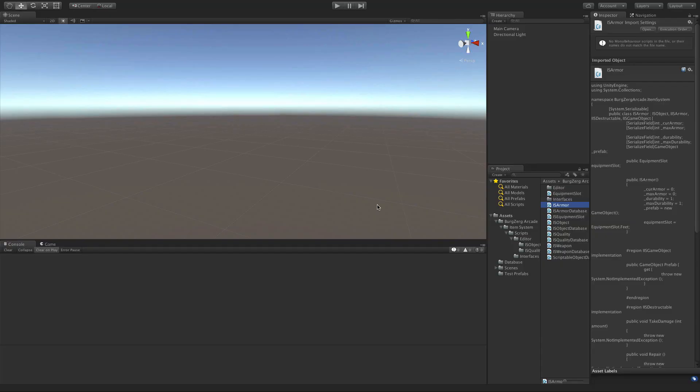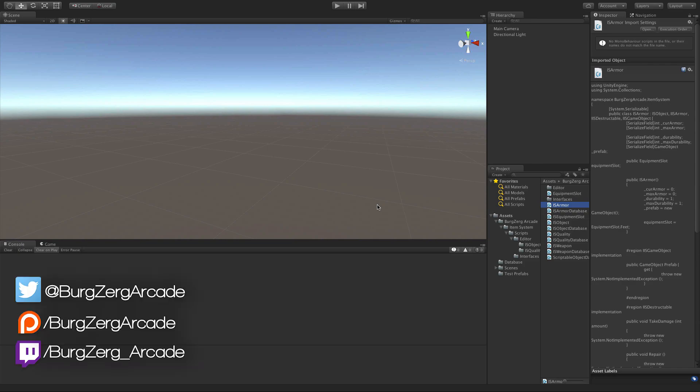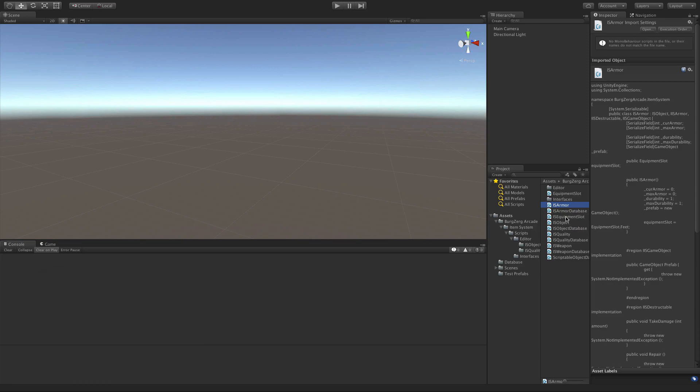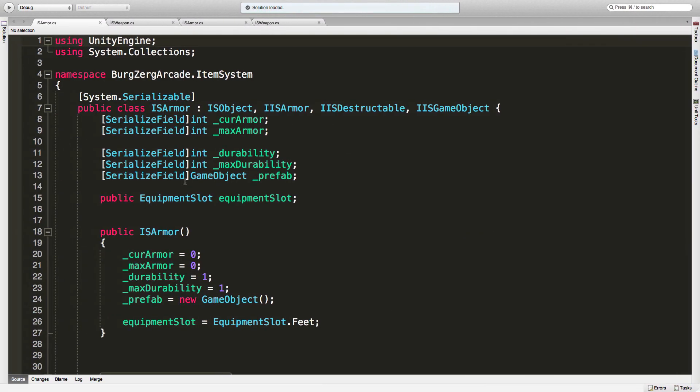Hello everybody, this is Petey from Berkshire Arcade at berkshirearcade.net, and here we are yet again back in the item system. This is episode 28, I believe, and we're going to continue on with our IS Armor class. So let's just go ahead and jump straight in.